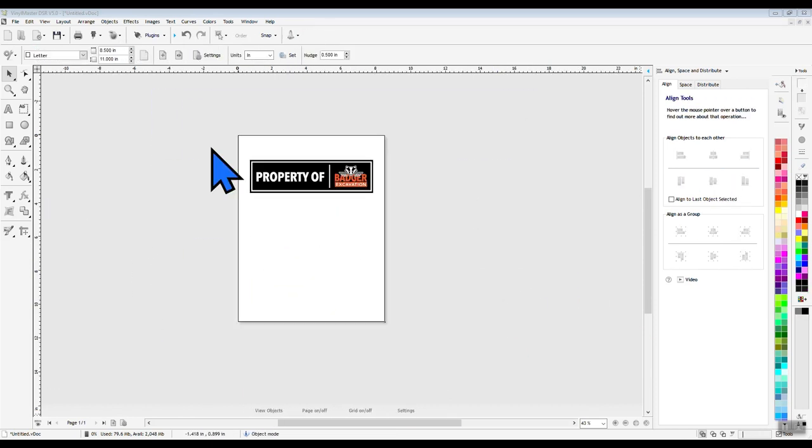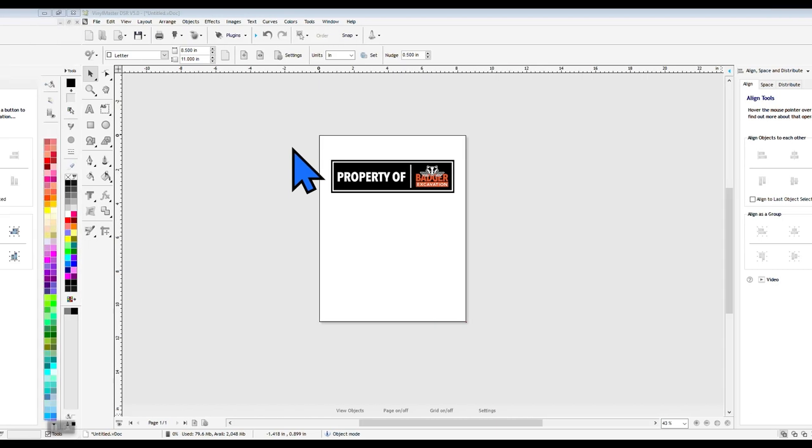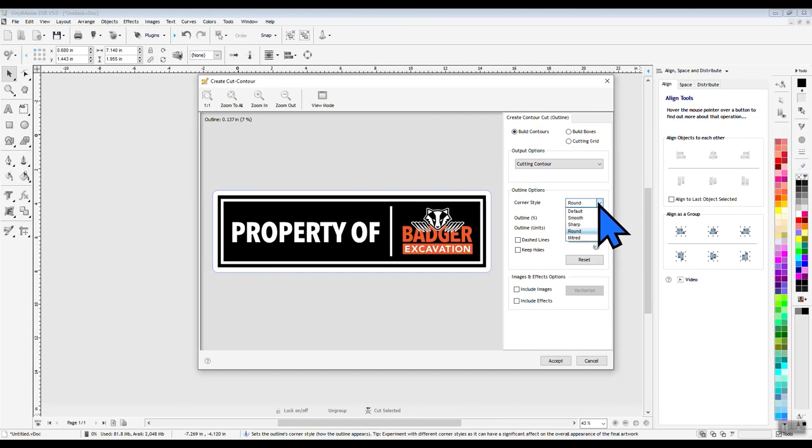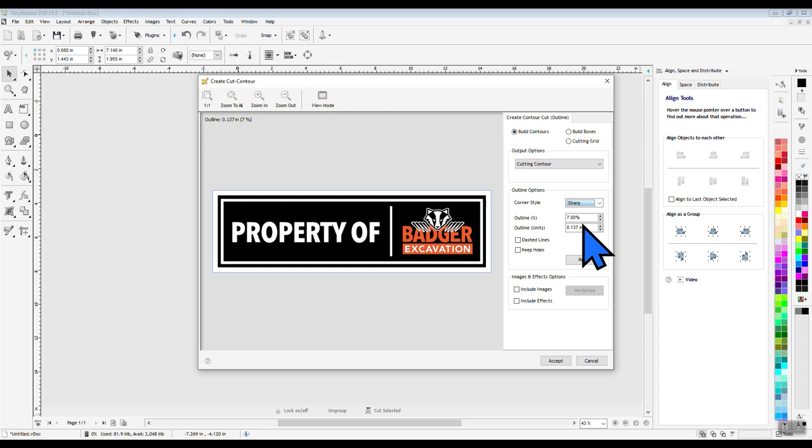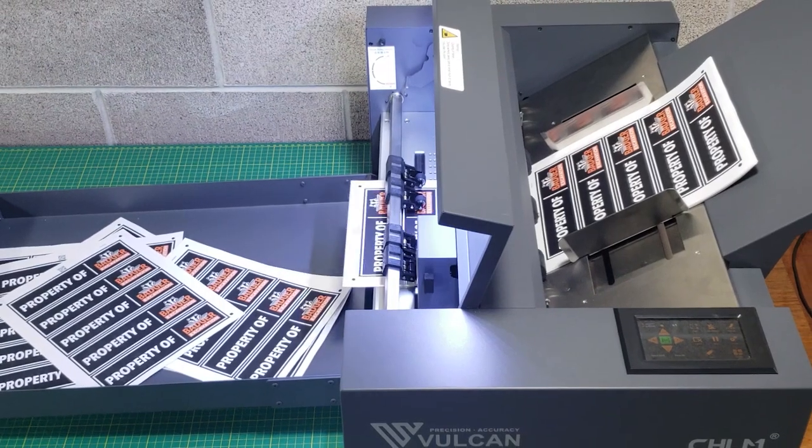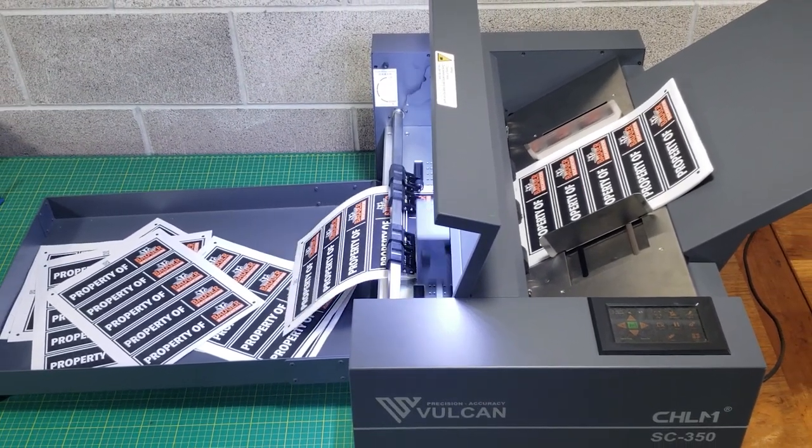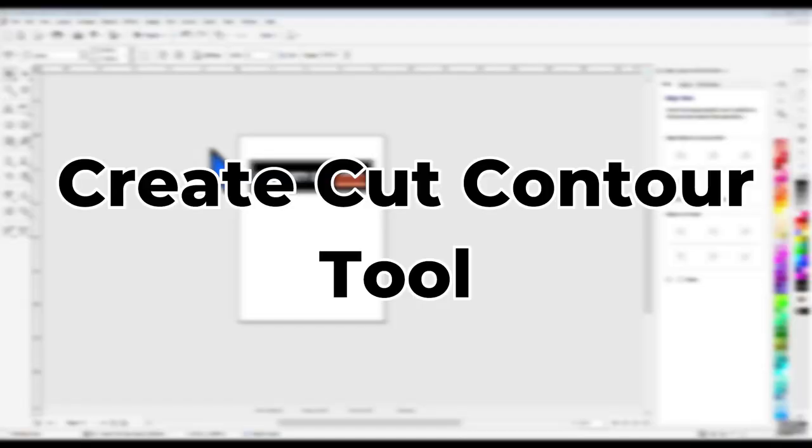If your SVG files didn't come with cut lines included, you can create them inside of Vinyl Master in a few different ways. Let's go ahead and start by showing you how Vinyl Master can automatically create your cut lines for you using the Create Cut Contour tool.